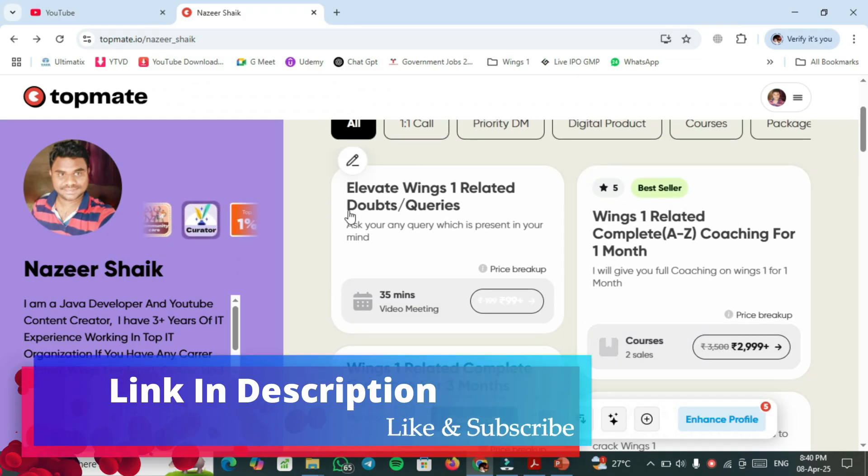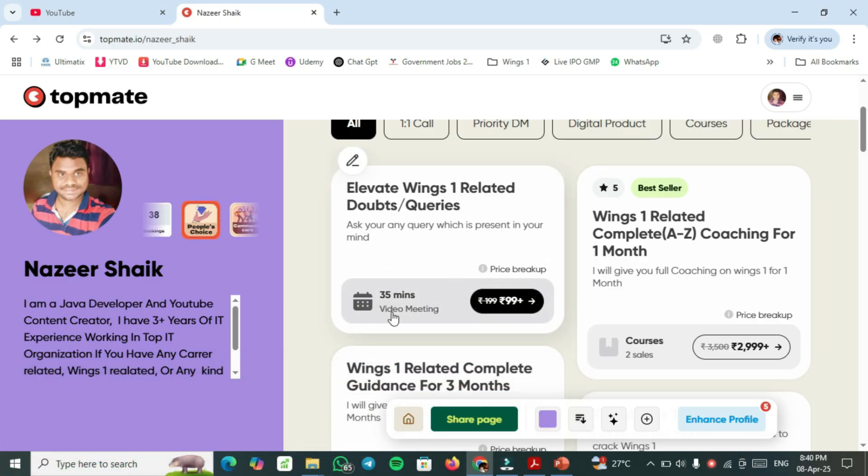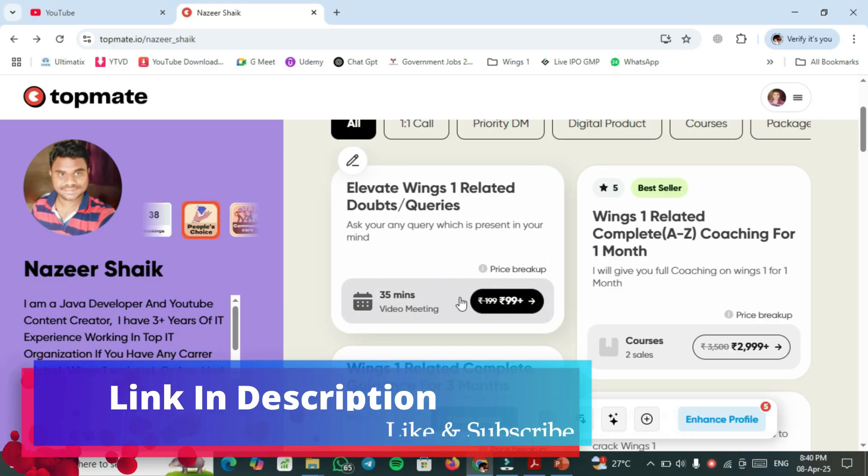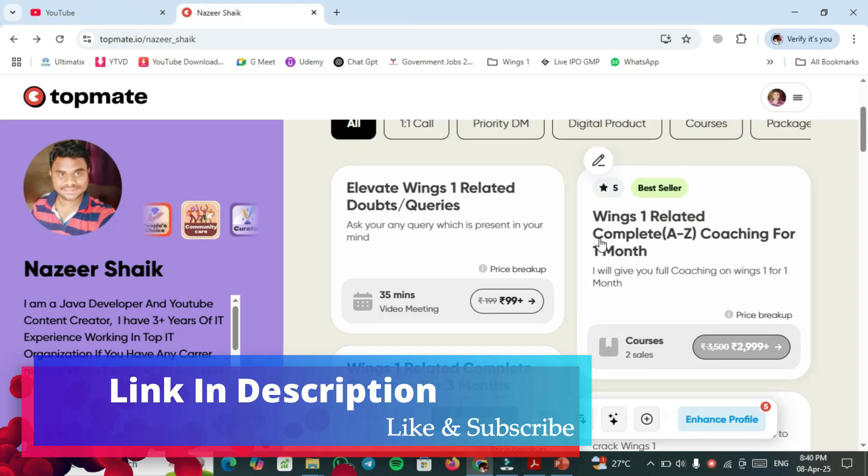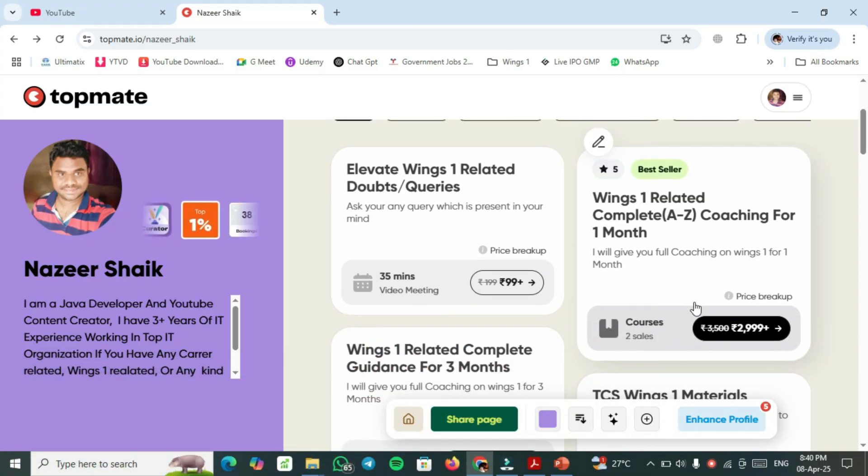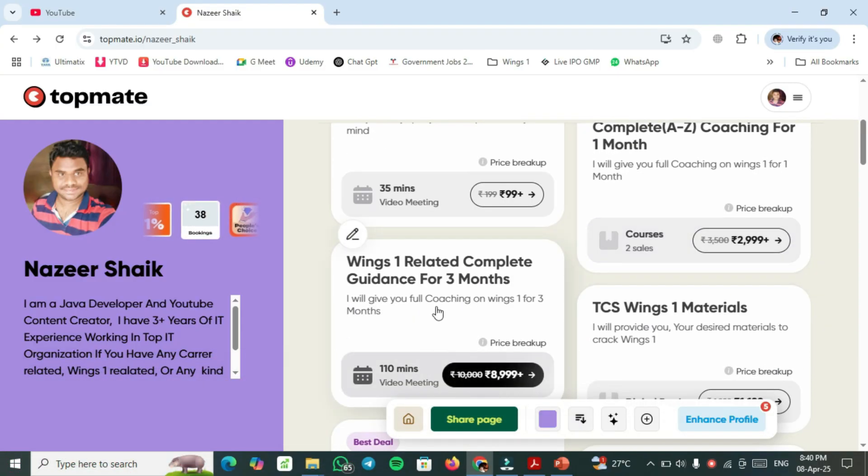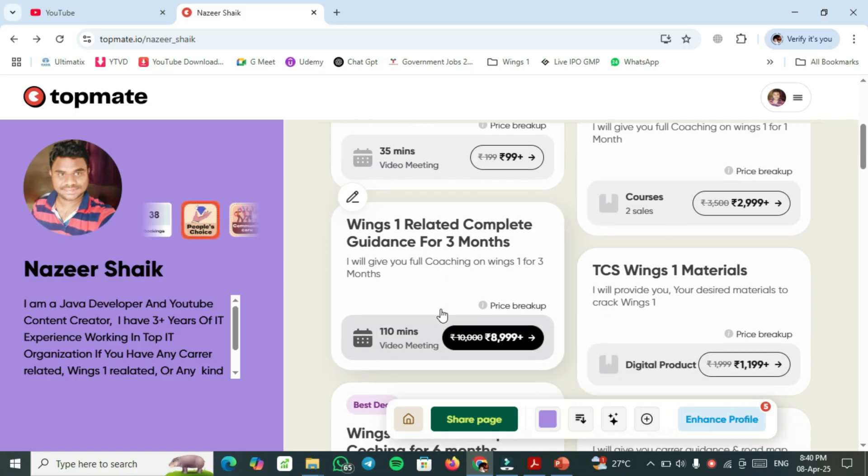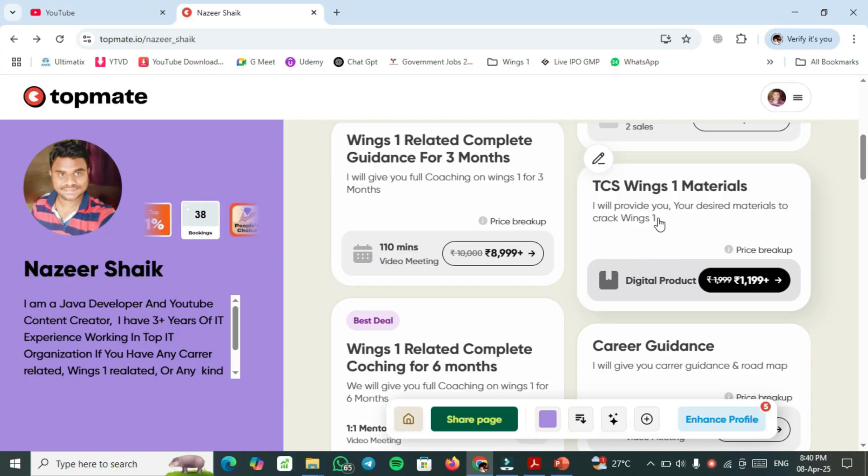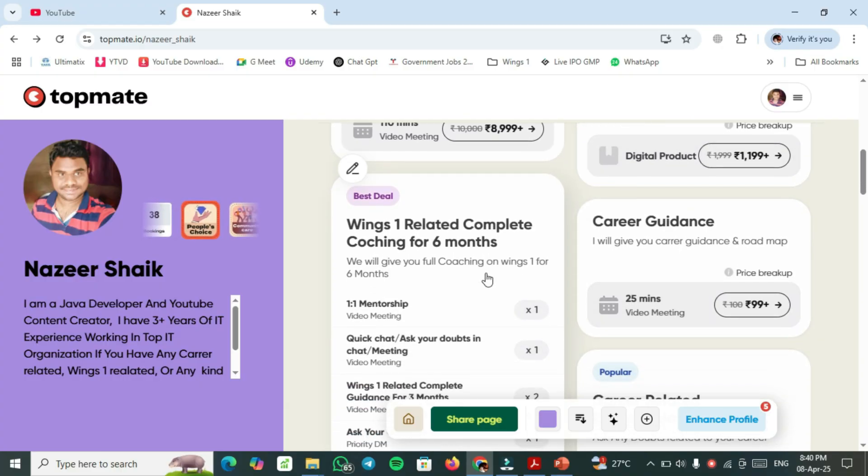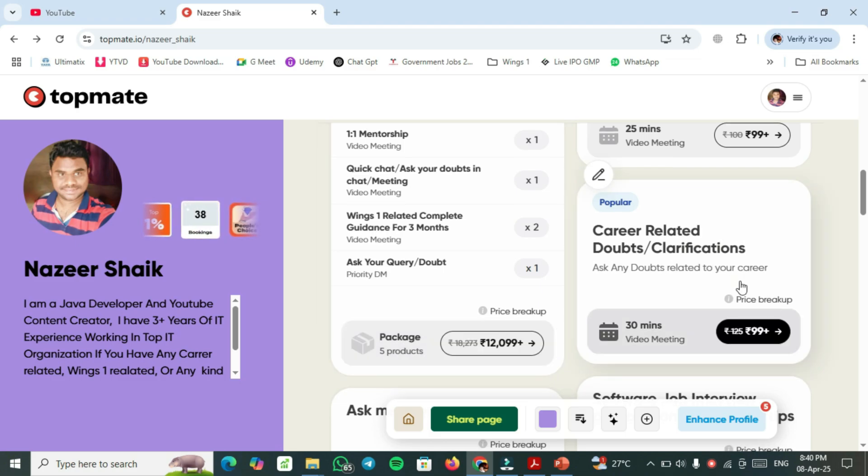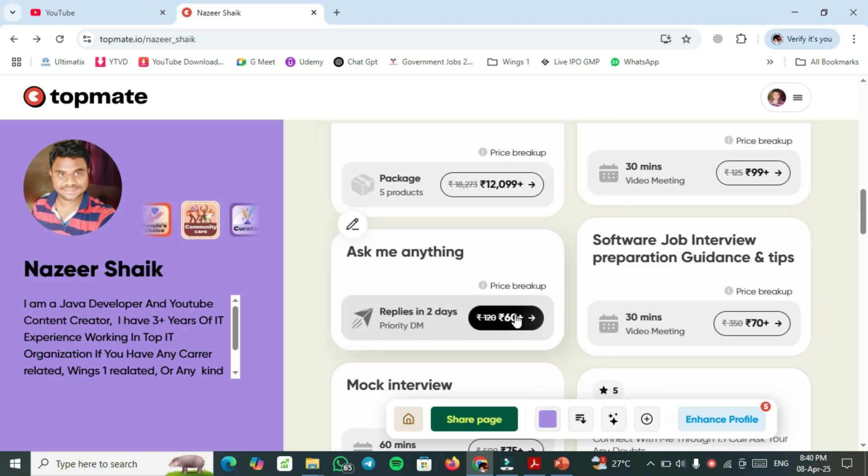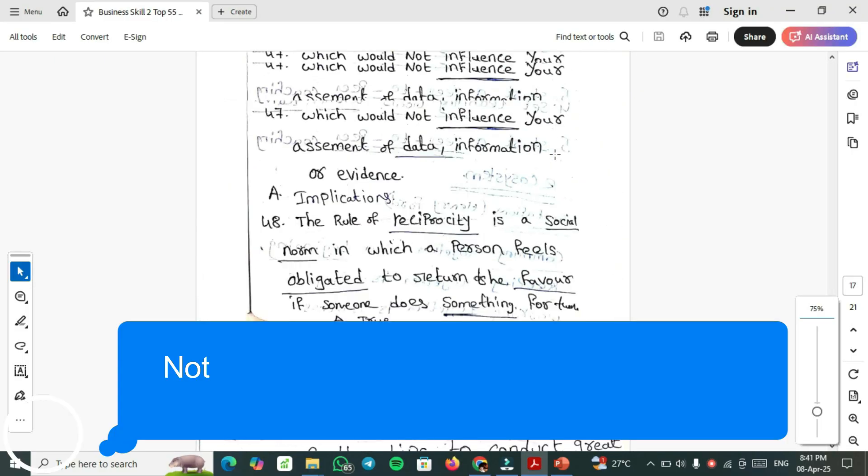If you have any Elevate Wings 1 related doubts or queries, you can book a session with me within 99 rupees. If you want Wings 1 related complete one-to-one coaching for 1 month, you can choose this plan. For 3 months, you have to select this one. If you require TCS Wings 1 materials, basic plus premier materials, you have to choose this one. For 6 months guidance, you have to choose this plan, total 6 months this price only. Career related doubts or clarification, book this one, ask me anything, which is 60. This is a query, replace in 2 days. This is a chat-based question, replace in 2 days.